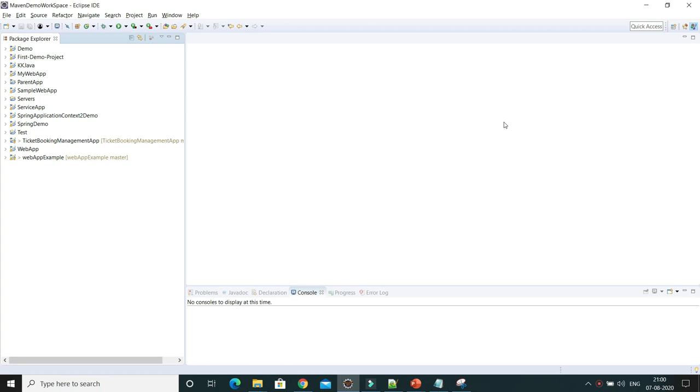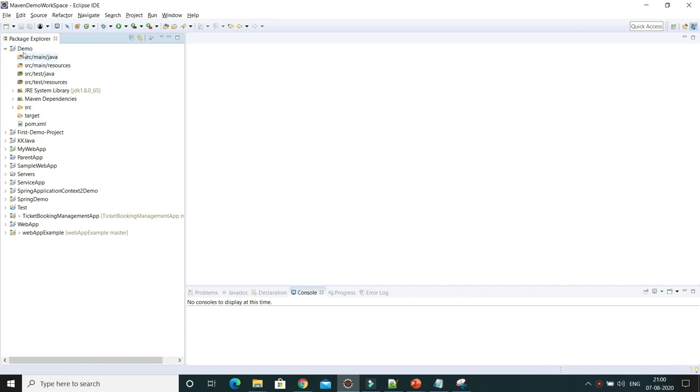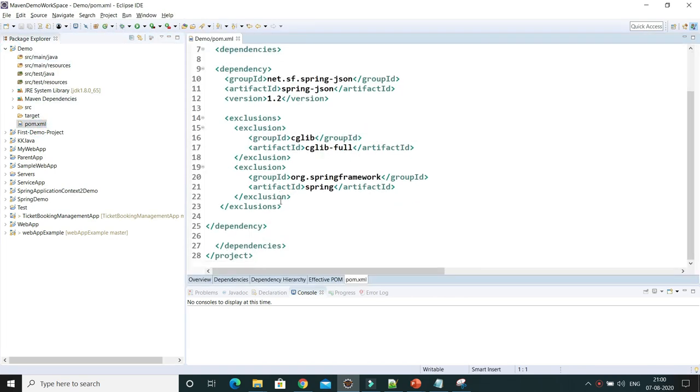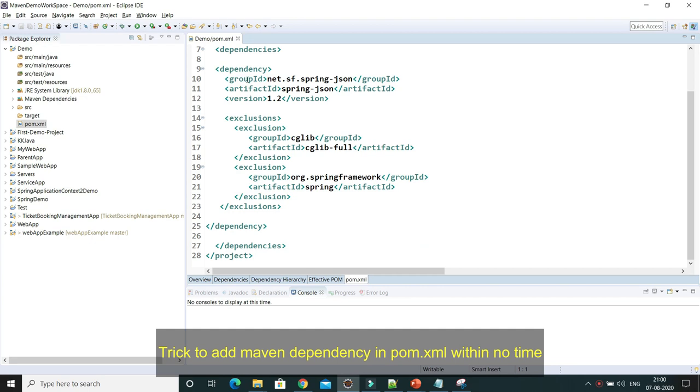Hey guys, welcome to KK Java Tutorials. In this video tutorial, we'll talk about one of the tricks through which you can easily add dependency in your pom.xml when you are using Maven-based projects. So here I have a project called Demo. Let's go to the pom.xml, and here you can see in the dependency section I have a few dependencies already added.